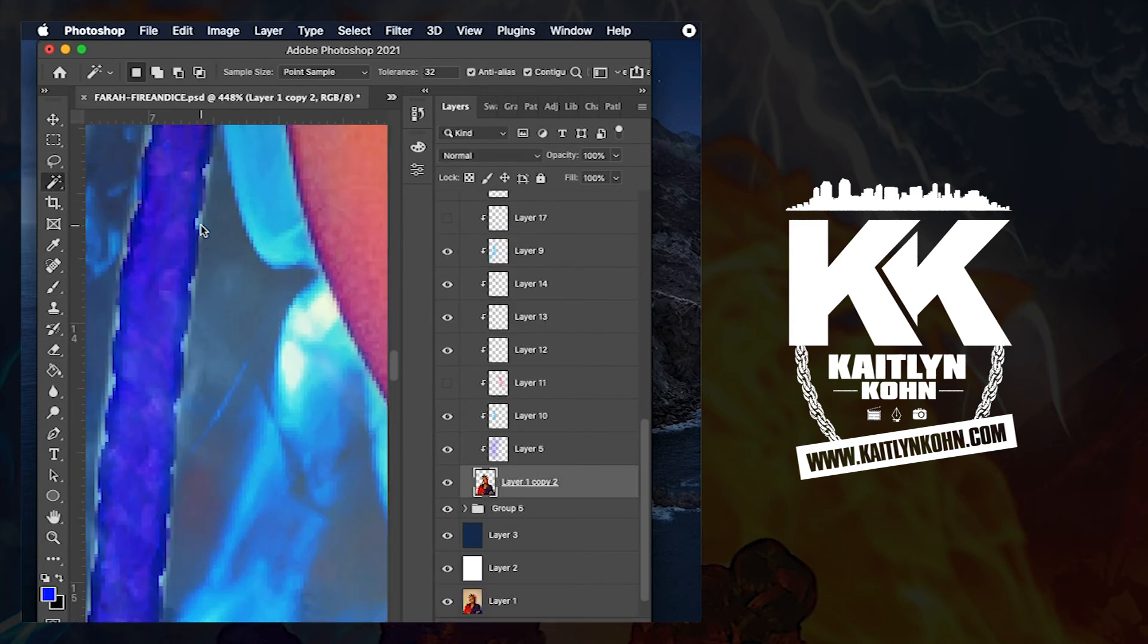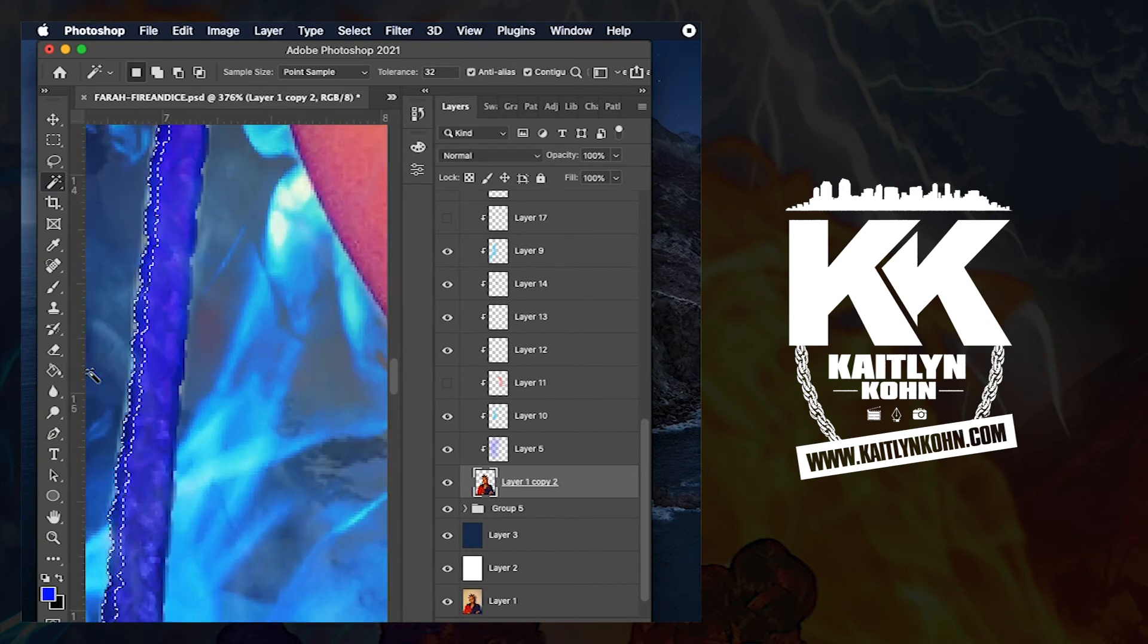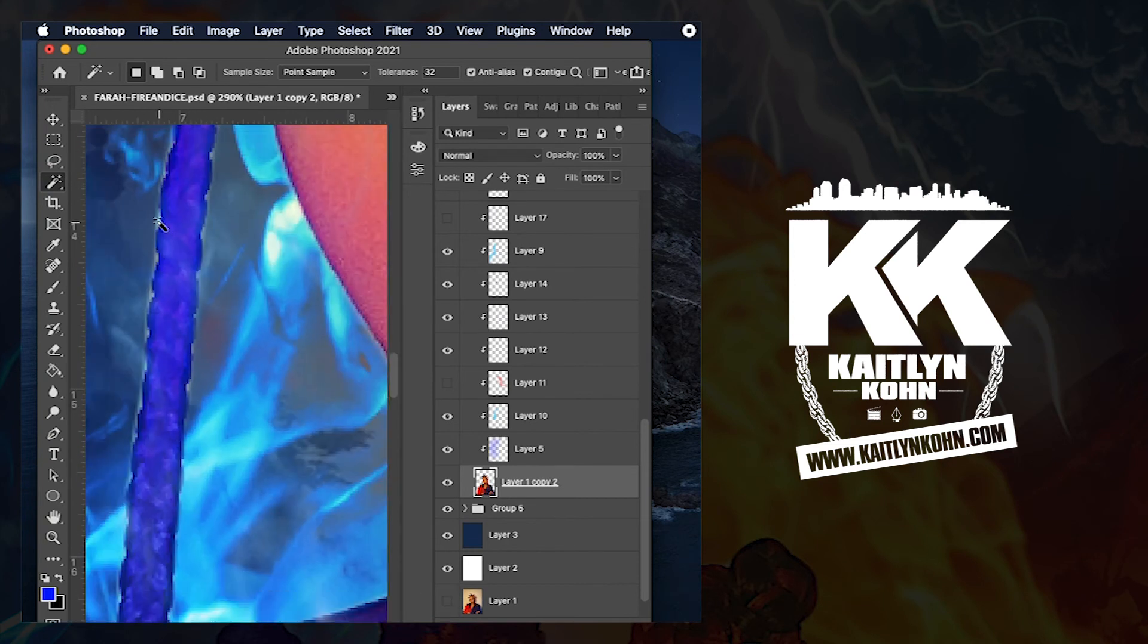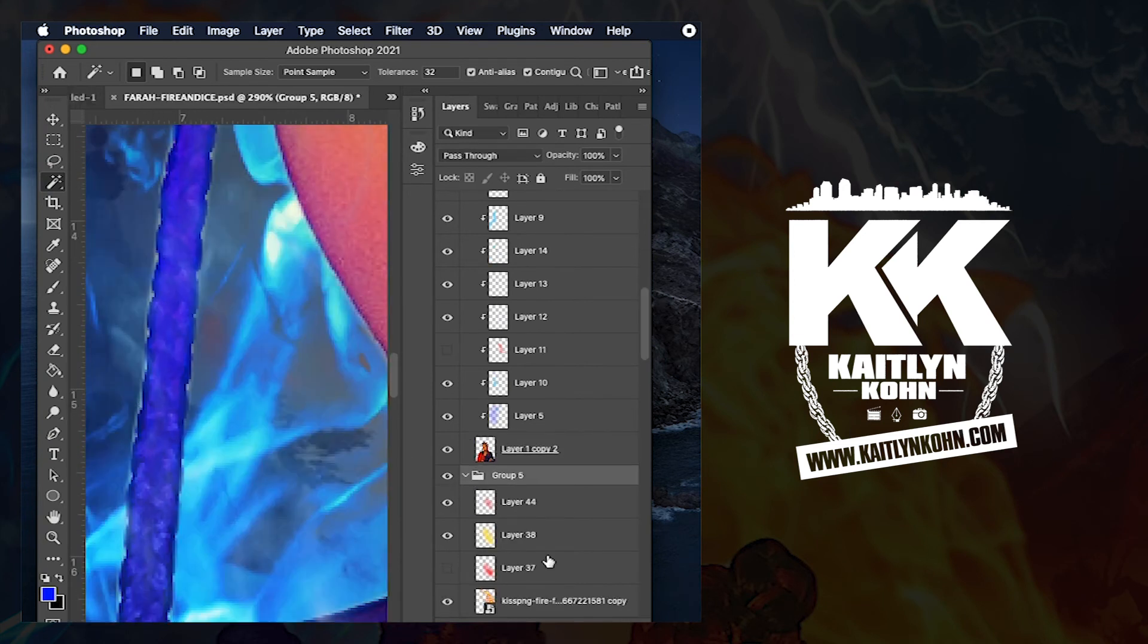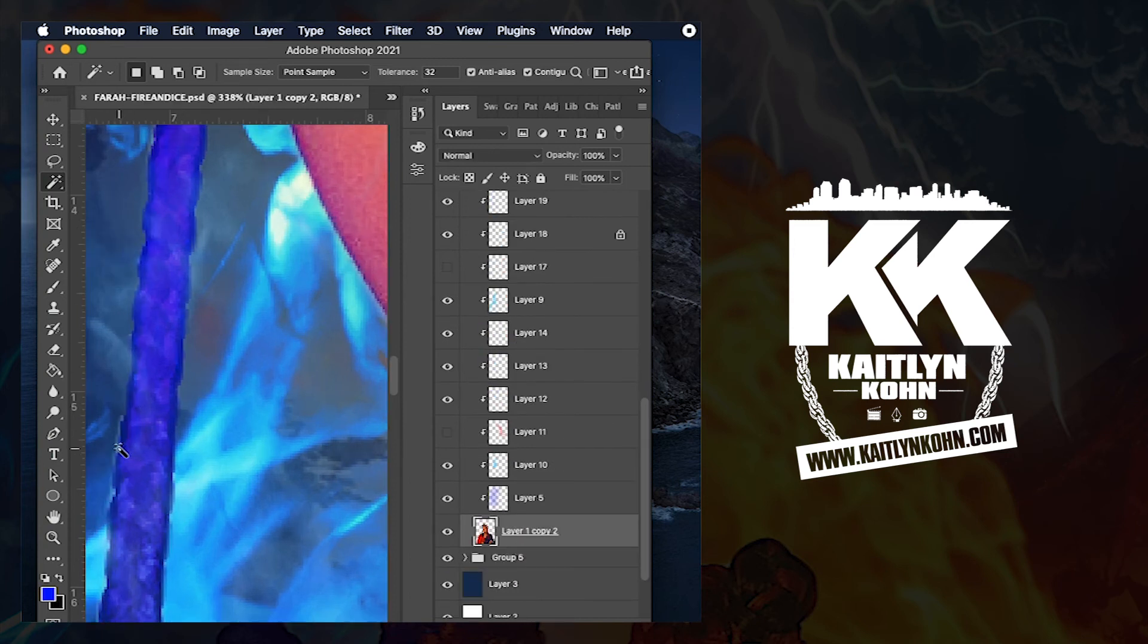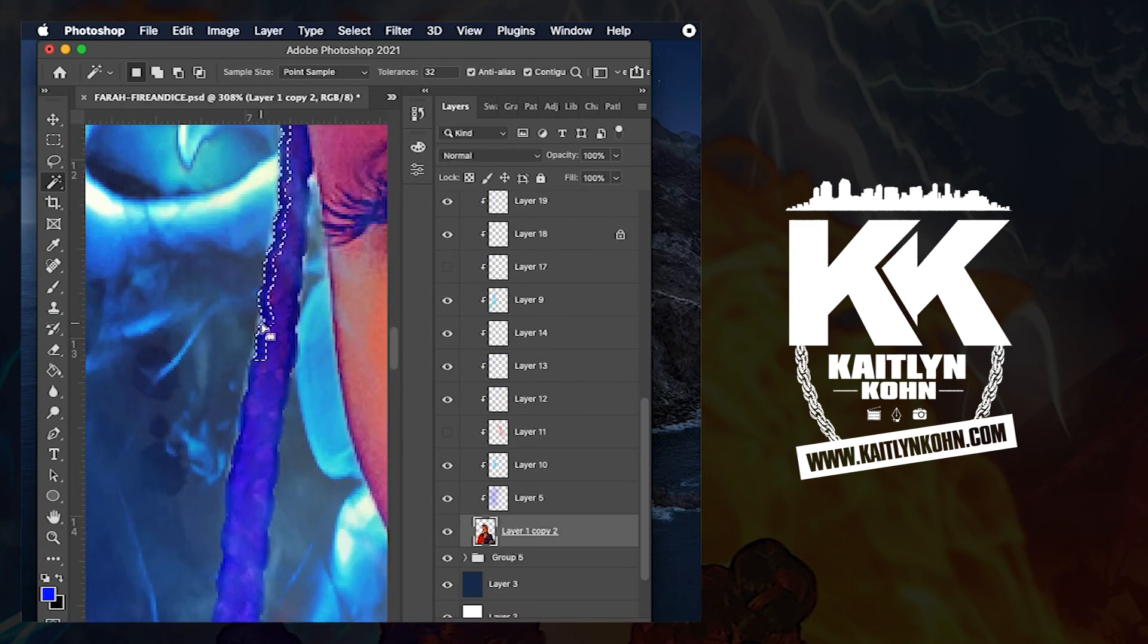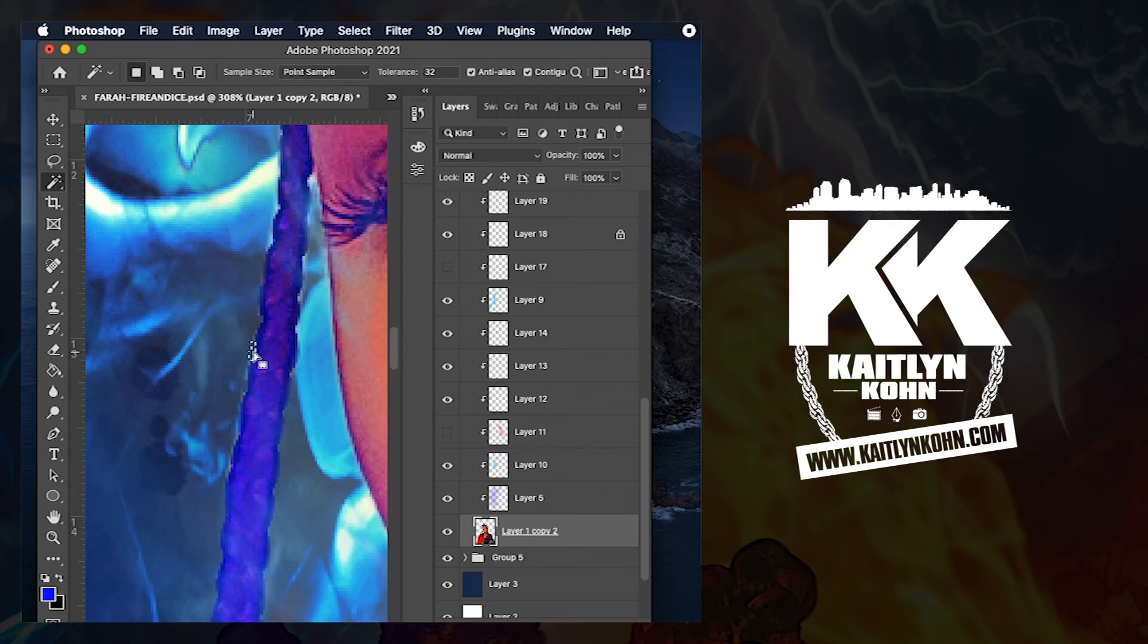Now I'm going to start to clean up some of my edges. This has always been one of the tricky parts of graphic design for me, is getting those crispy edges without it looking pixelated.